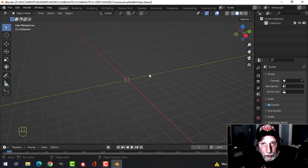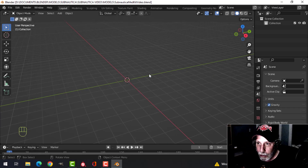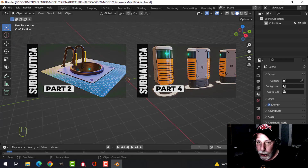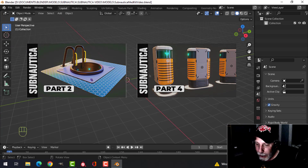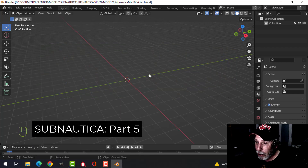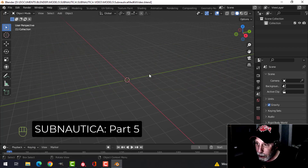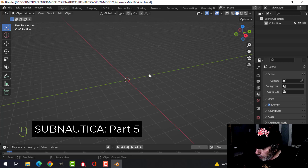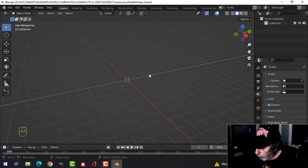So far we've modeled in the Subnautica theme a cylinder hole thing with a ladder, and we've done a trash can. Now we're going to do a Subnautica medkit, and this one is really easy.